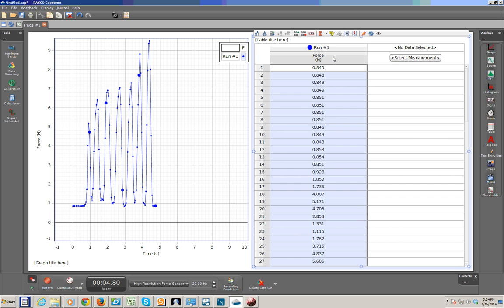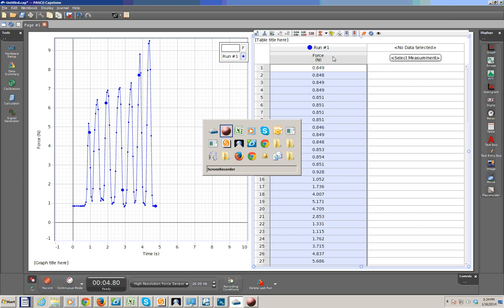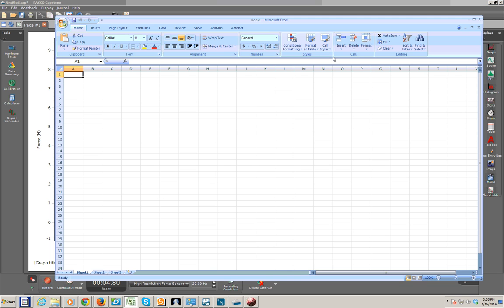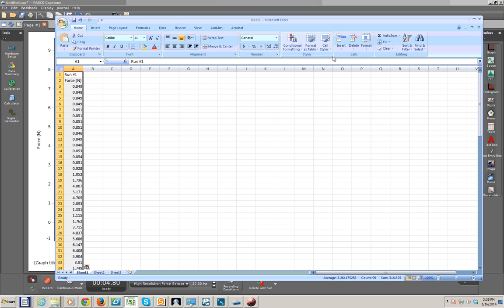We'll click on the top bar there to select all the data within that column. We'll press Ctrl-C for copy. Now we're going to switch over to Excel. And now we can press Ctrl-V to paste the data into the cell.